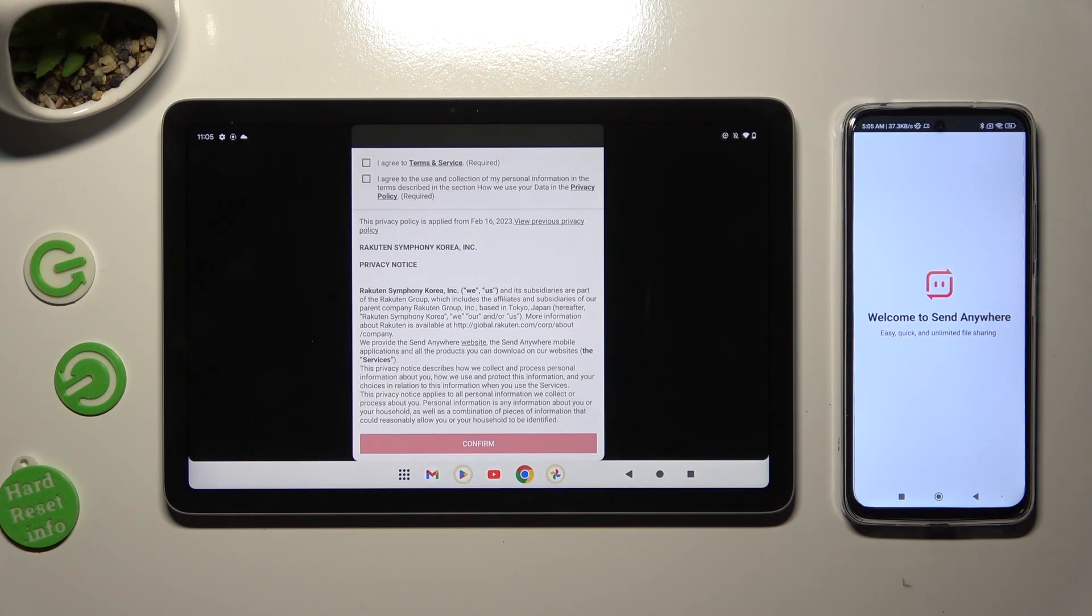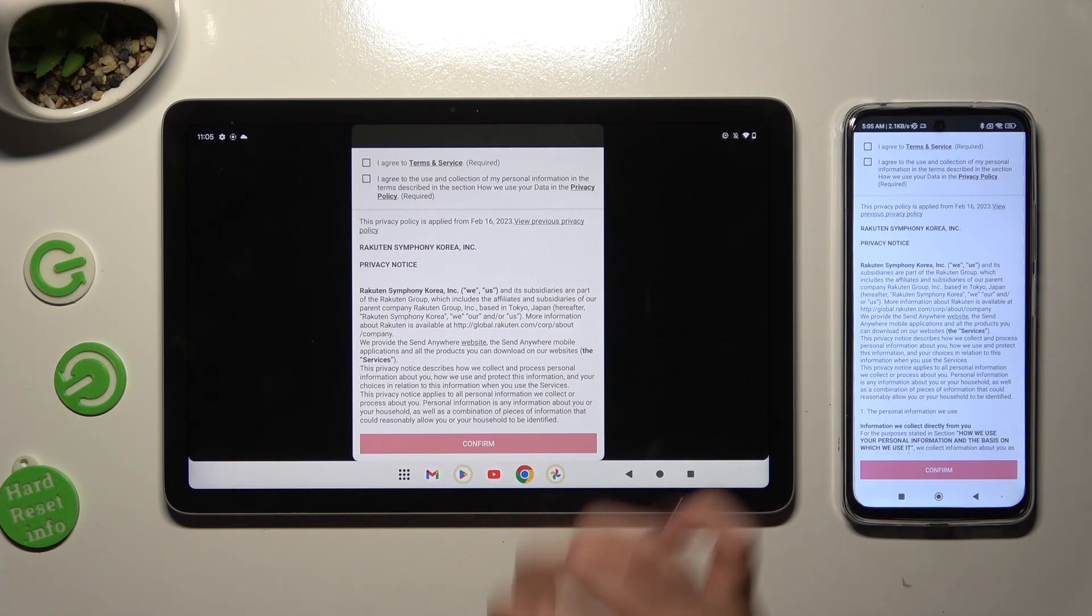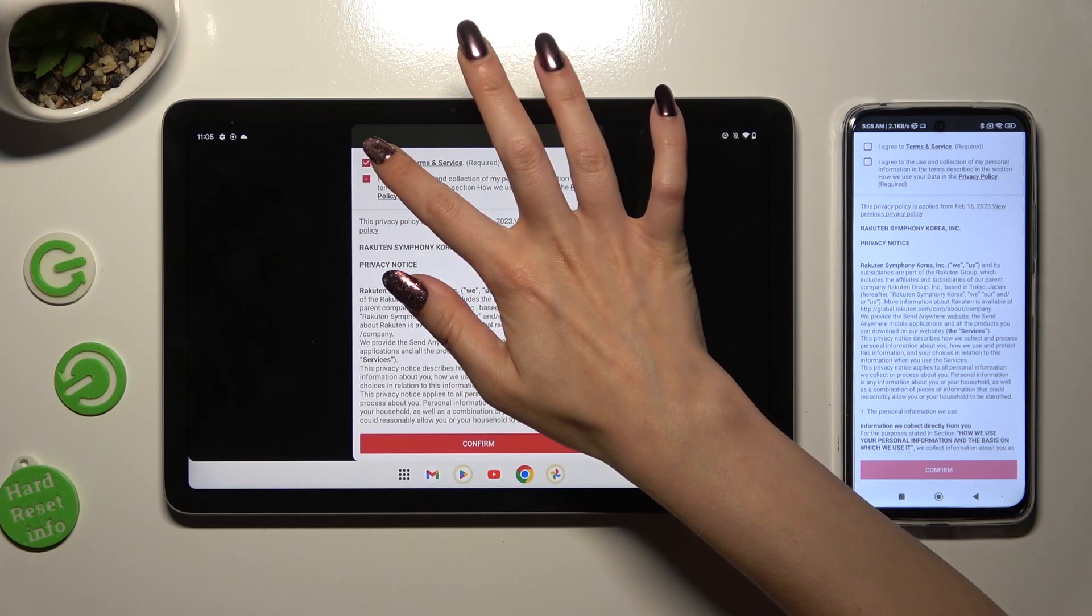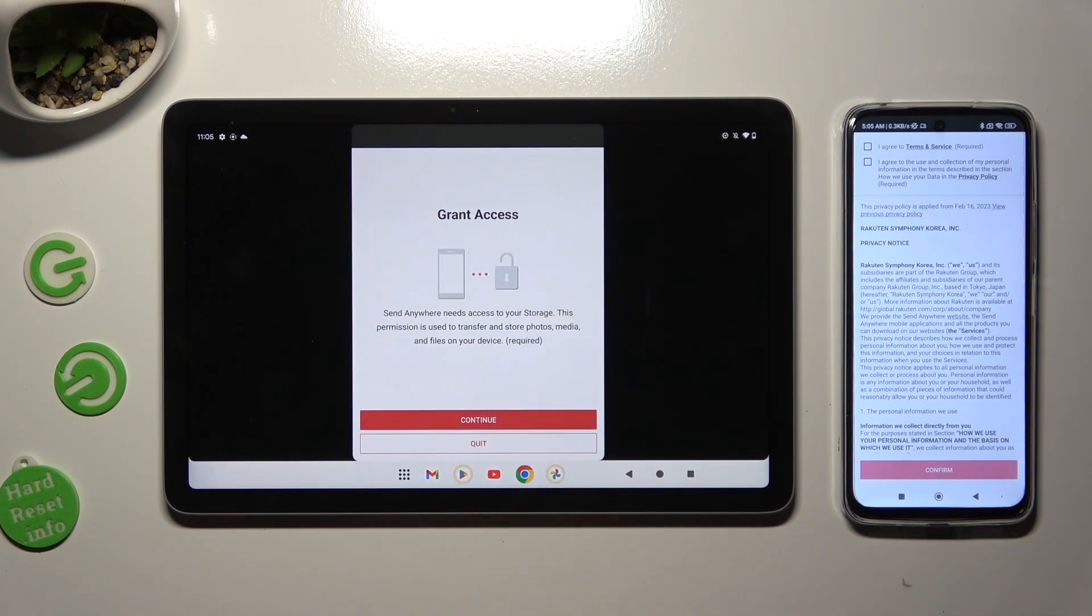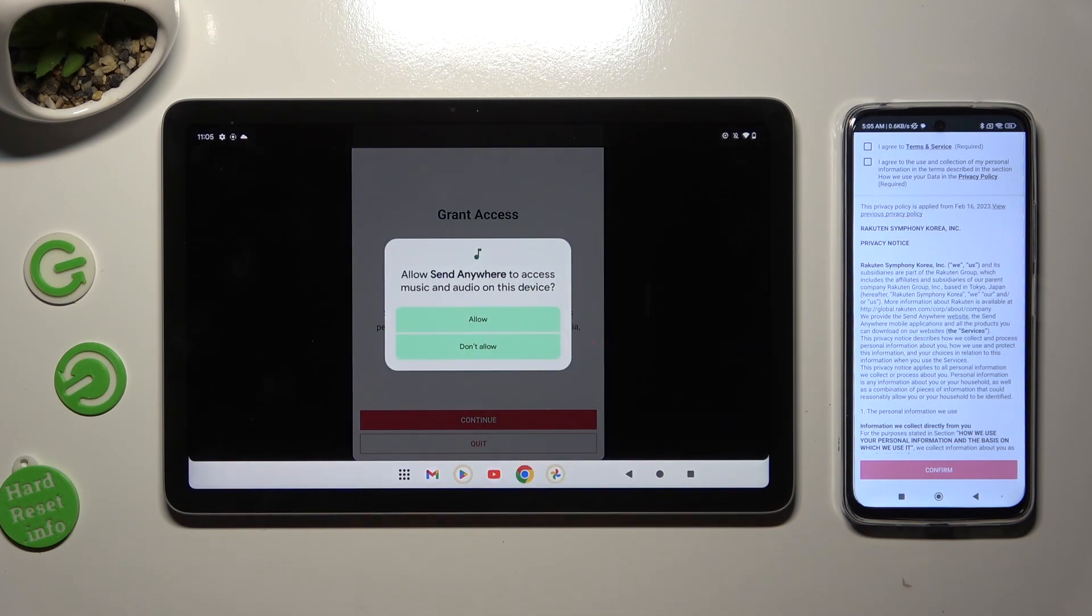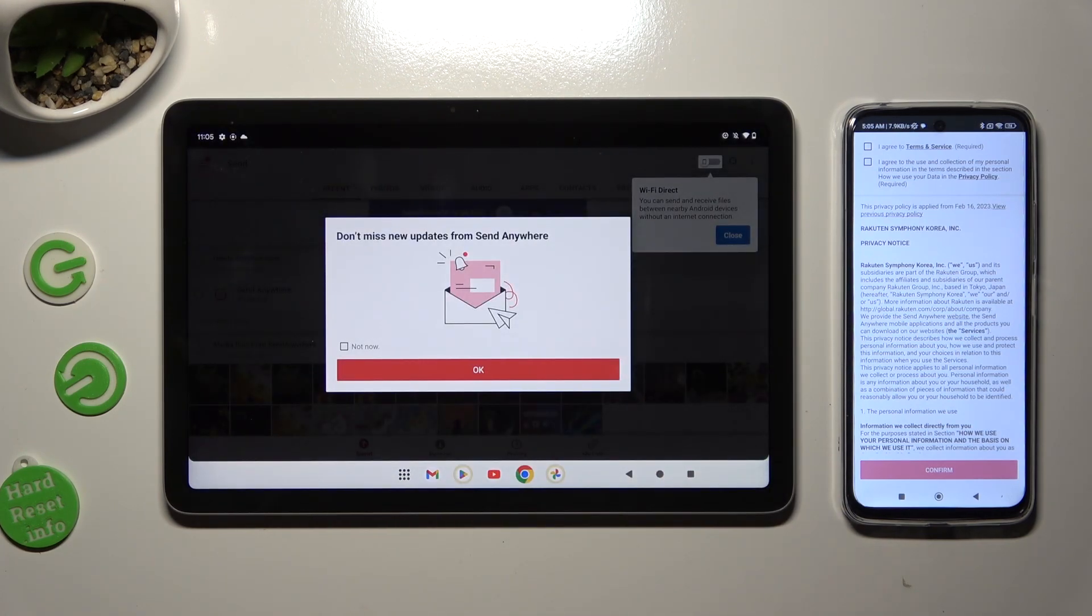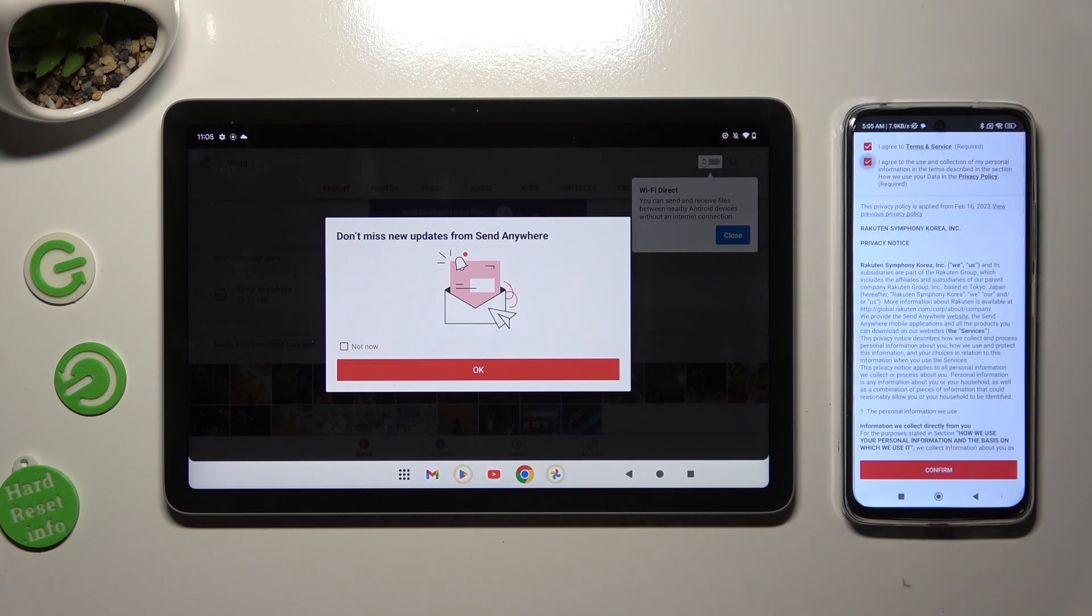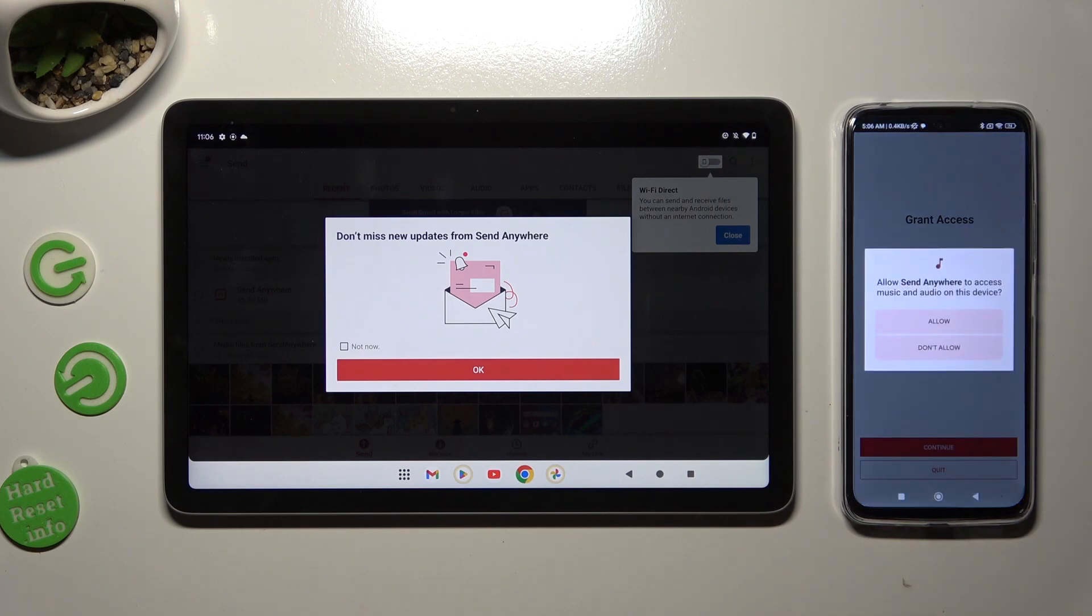Then in order to use it, do exactly the same on both devices. Begin by tapping on I Agree, then select Confirm, Continue, and Allow. Now on the second one, I Agree, Confirm, Continue, Allow.